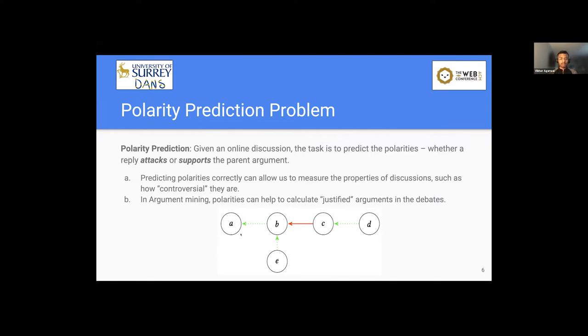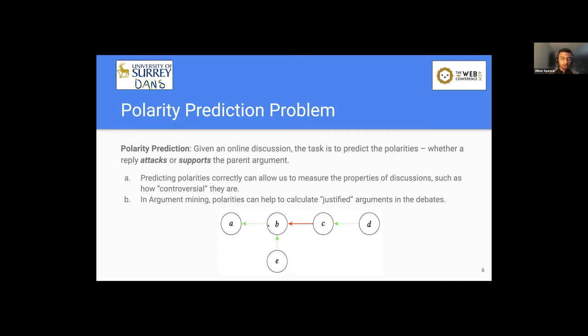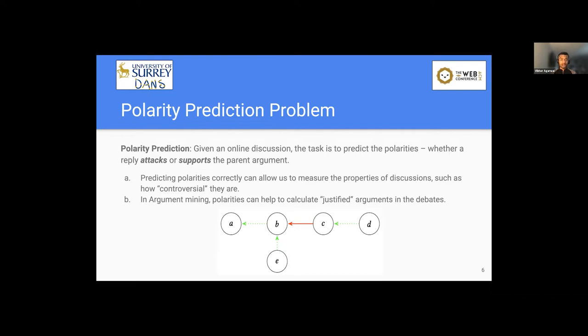So as I said before, predicting these polarities correctly can allow us to measure the properties of discussions using the concepts from argumentation theory, such as how controversial discussions are. Also, in argumentation theory, polarities can help us to calculate the justified arguments in the debate, and therefore help us to read these online discussions. Because online discussions can grow in such a large scale that it's infeasible to read hundreds and thousands of discussions online. So if we can find out these justified arguments, we can get the holistic view of the discussions.